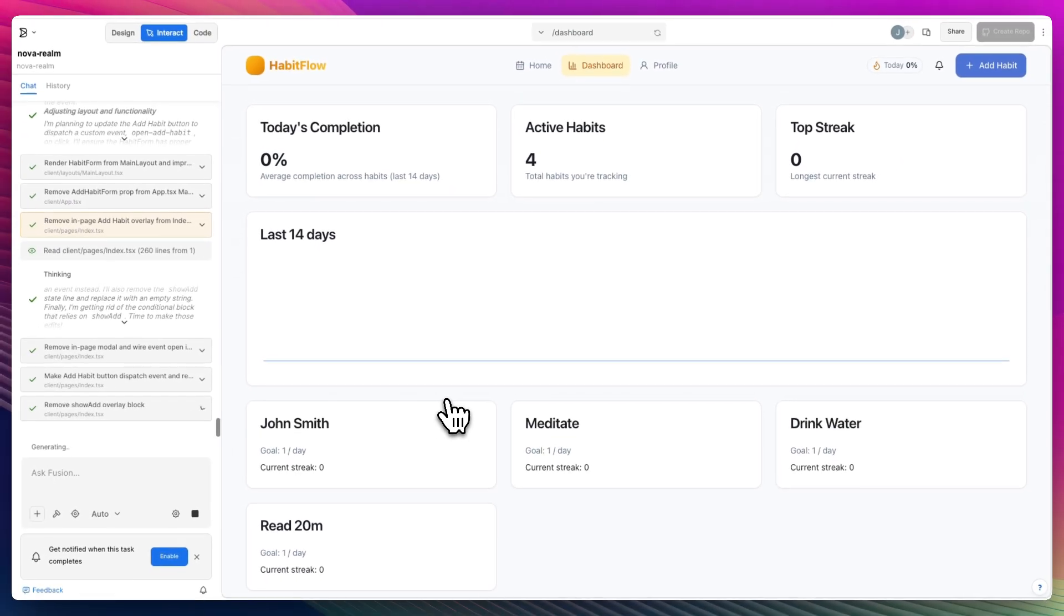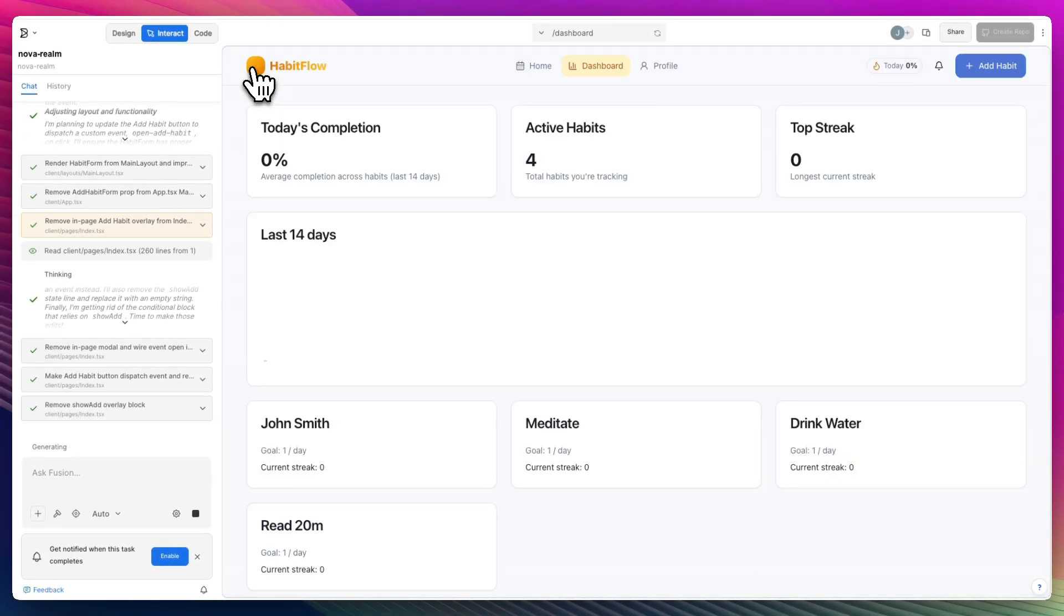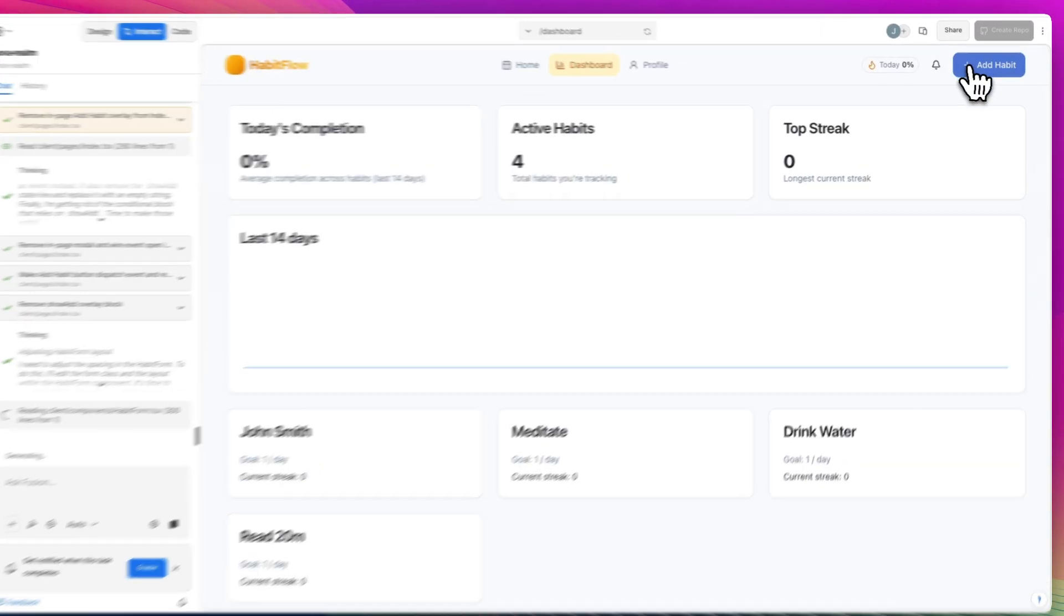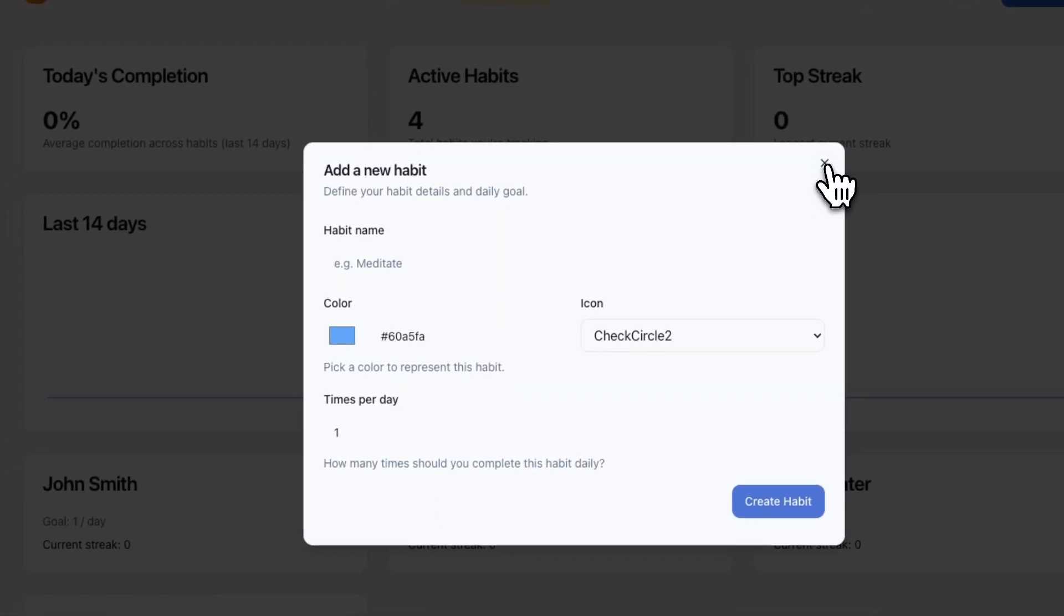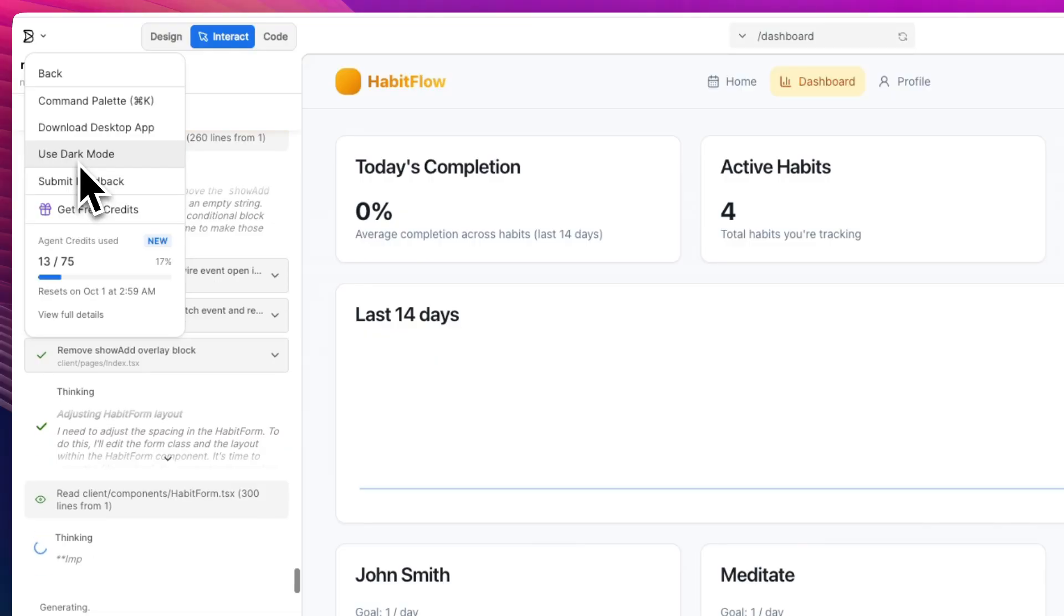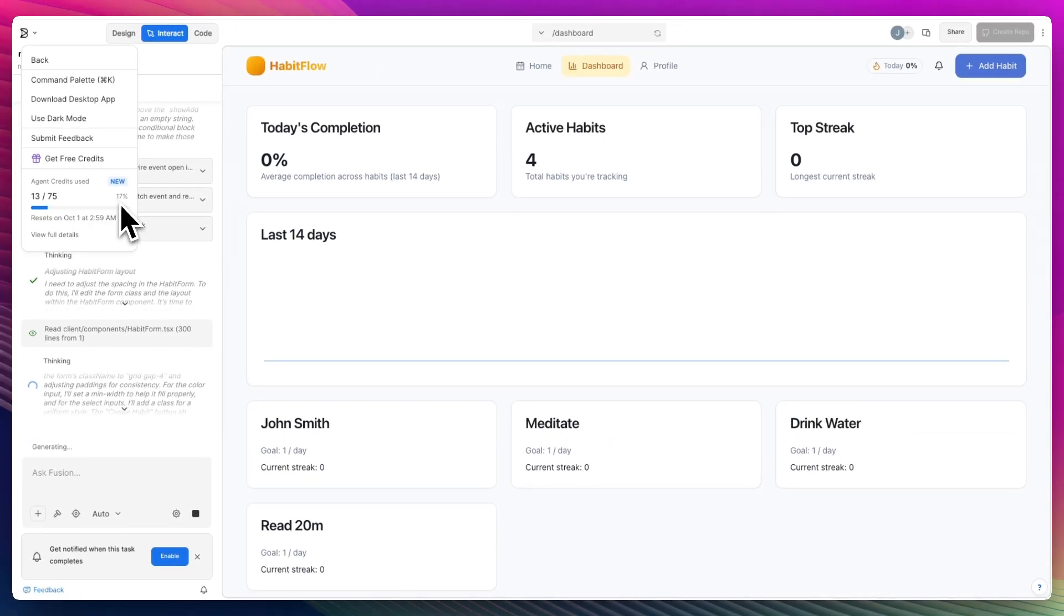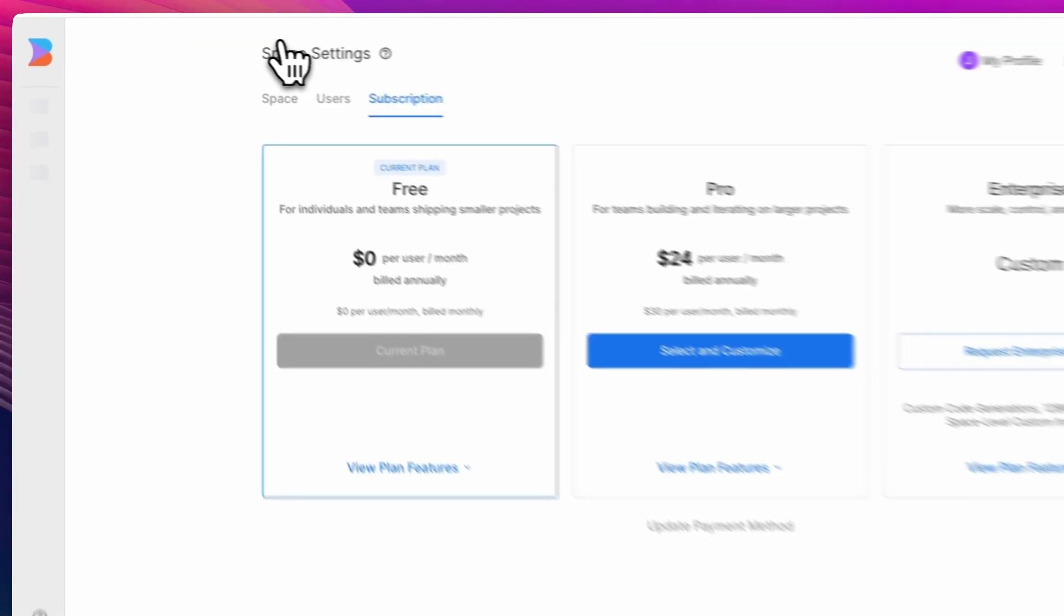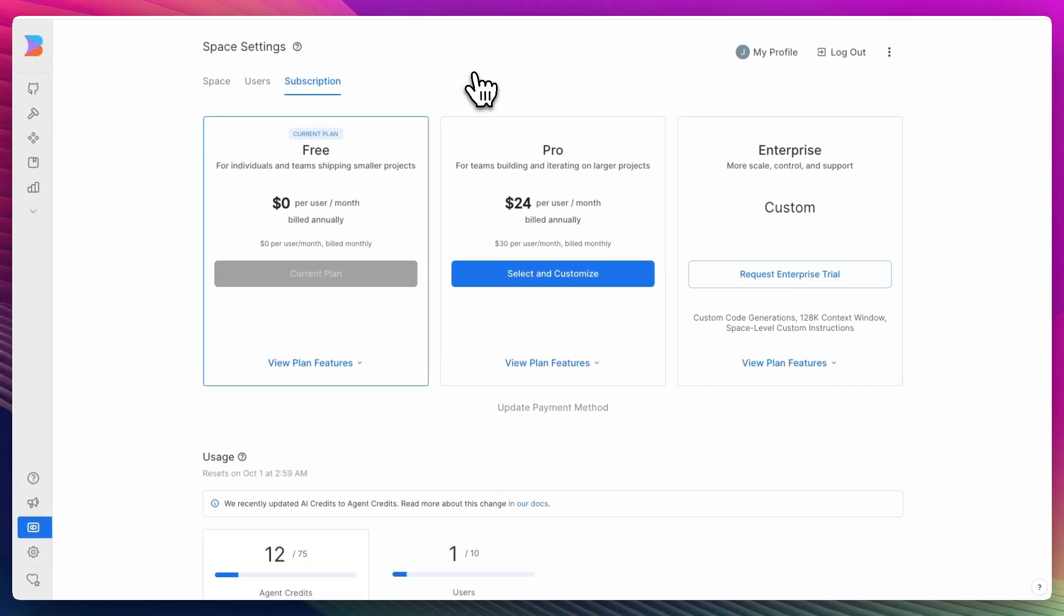And while it's still working on all of this, I'd like to actually visit the website and show you the pricing. Let's talk pricing. So we're currently operating on the free tier and right now we have used about 13 out of 75 agent credits. We can ask for the full details. I love the website.